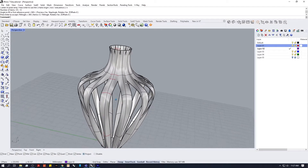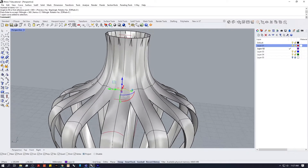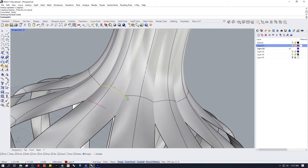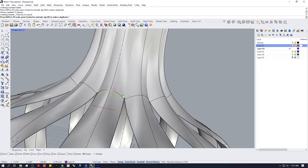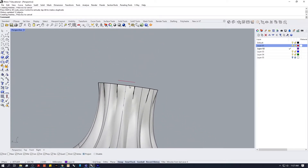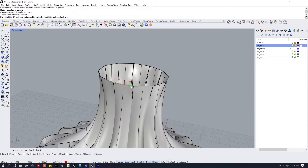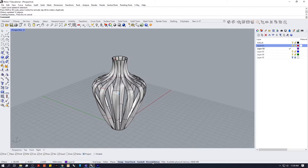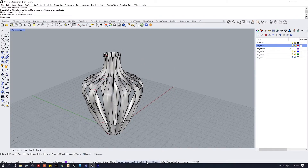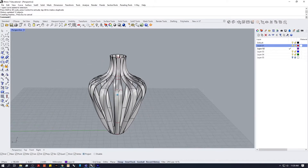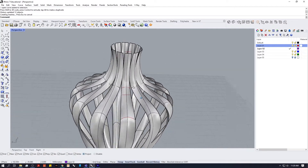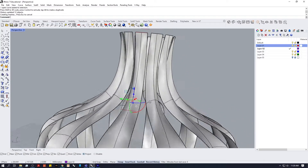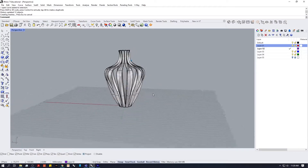We do have a slight issue in the middle at the top where our surface is kind of intersecting itself, so to get around that we're just going to decrease the width. One thing I should have mentioned right from the beginning: this is all dependent on Record History working. If you don't have Record History turned on, you won't get that update with your loft and you'll have to keep redoing the steps. Just make sure that's active and it should work fine.